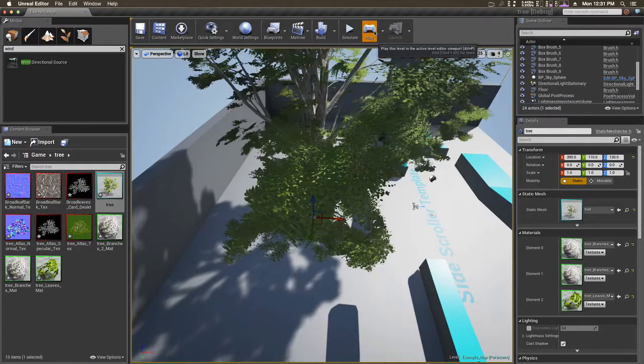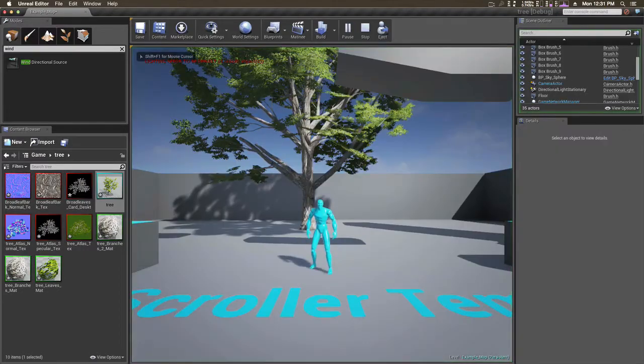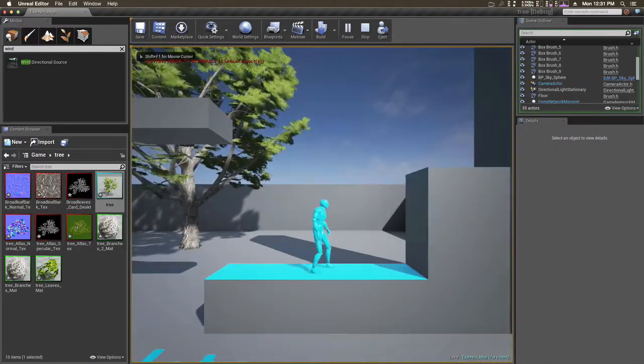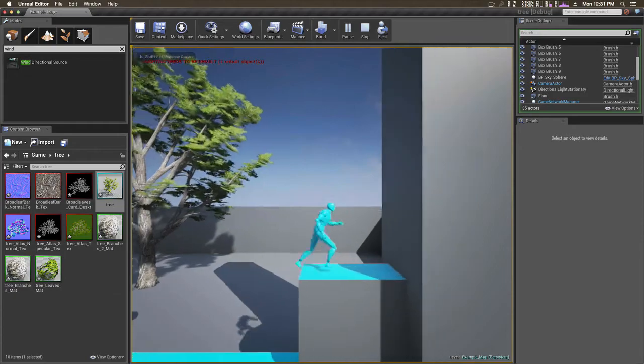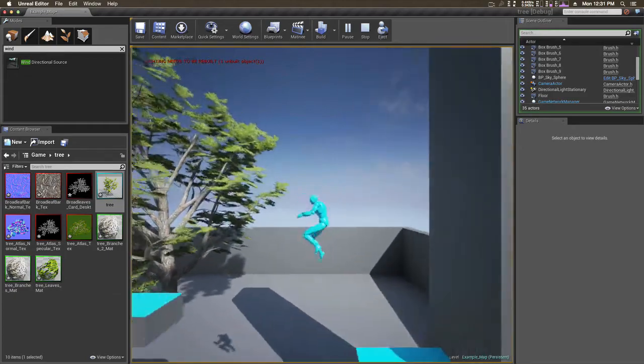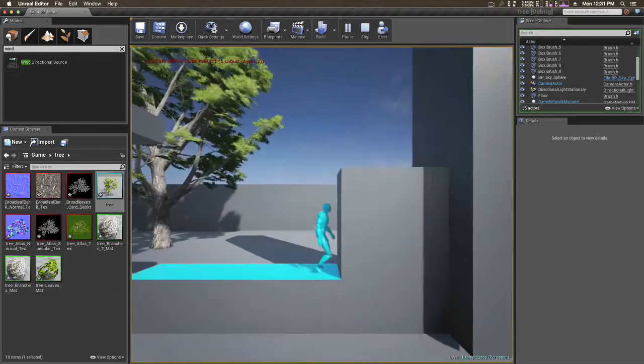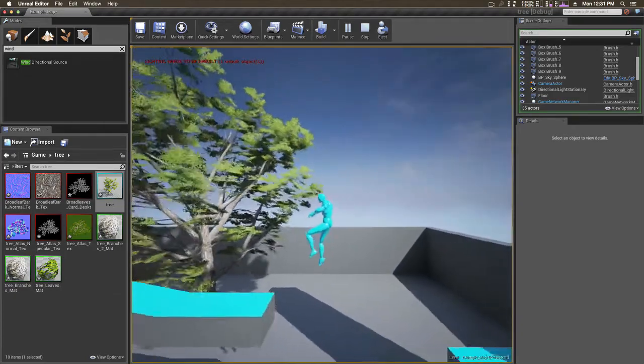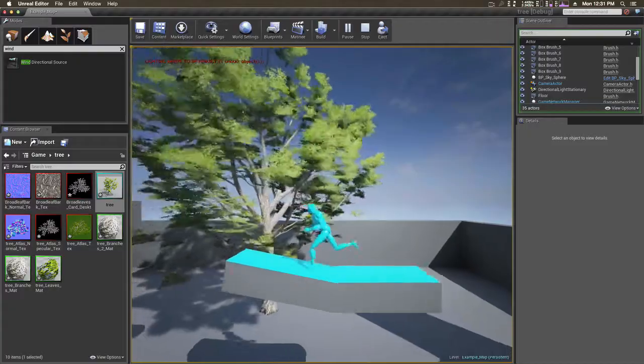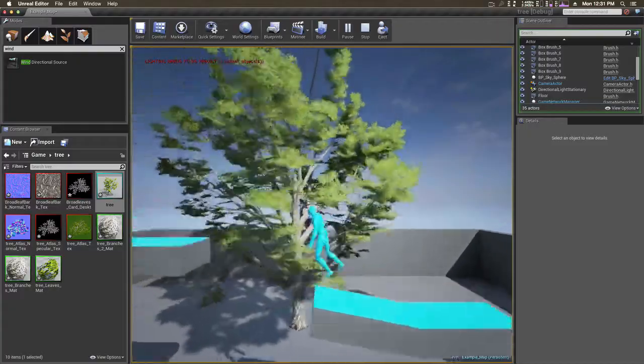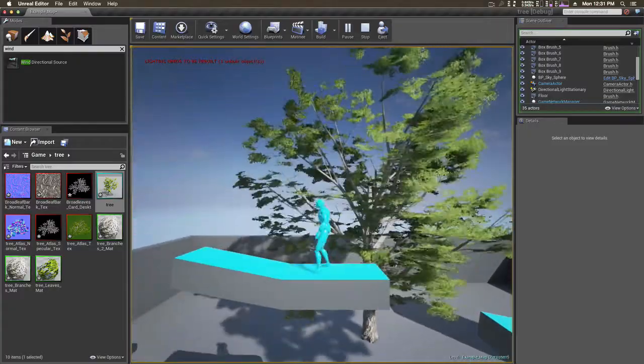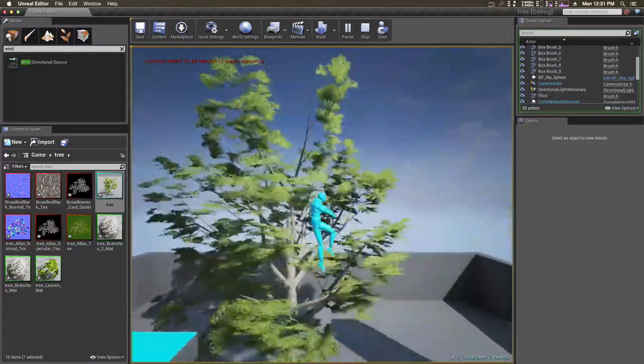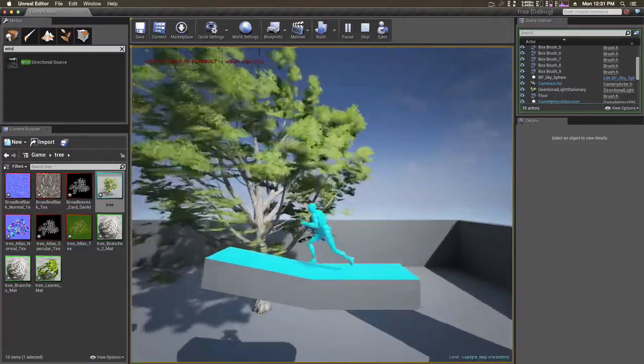Hit play. Oh I suck at jumping. And there's our tree, it looks good in the back, doesn't it?